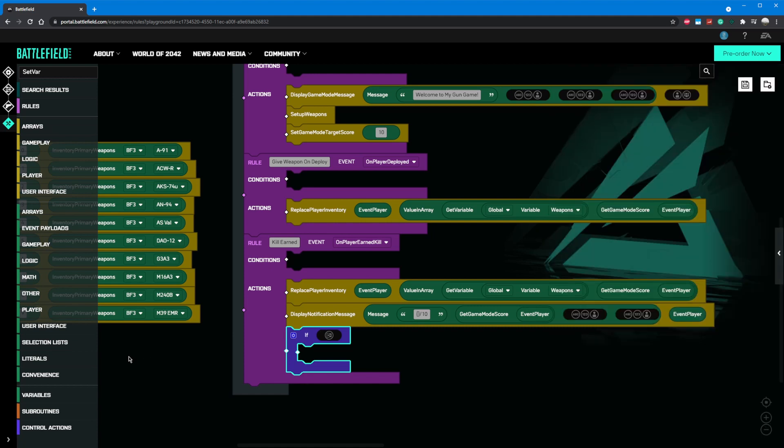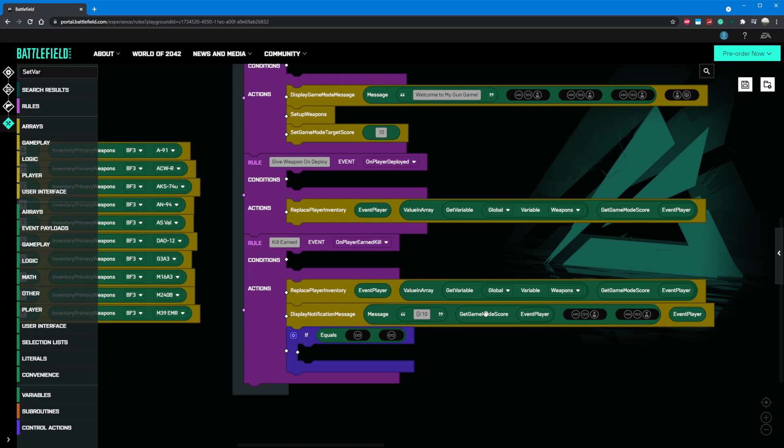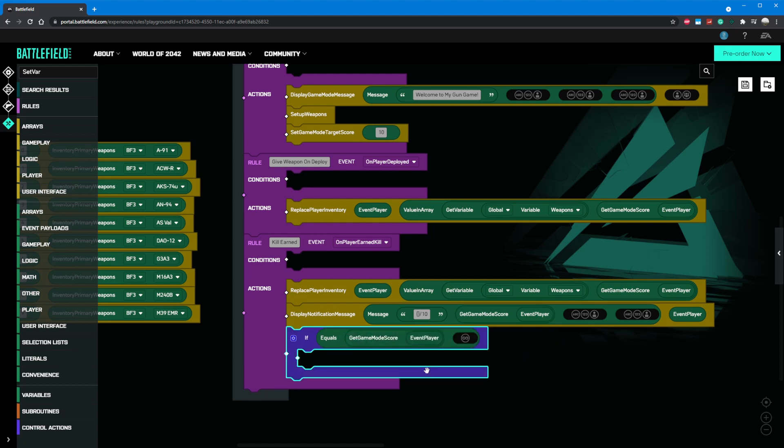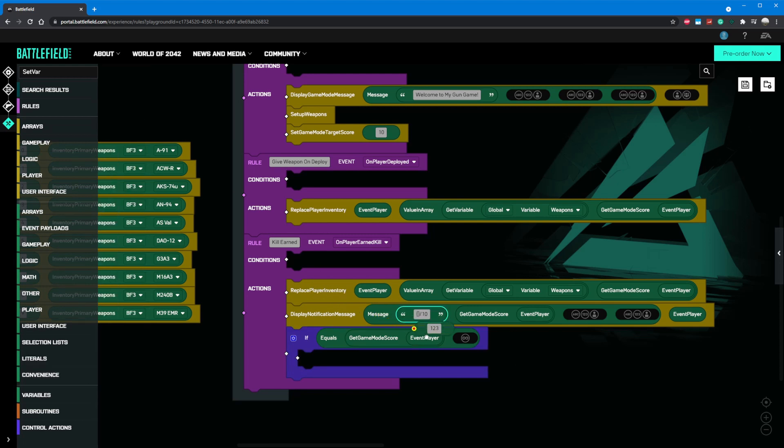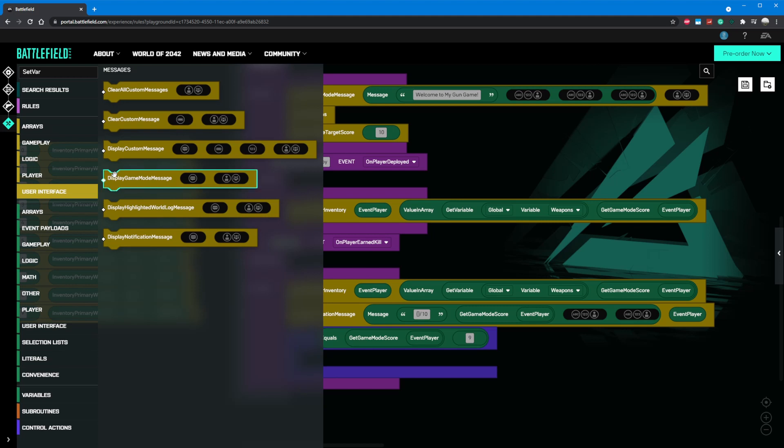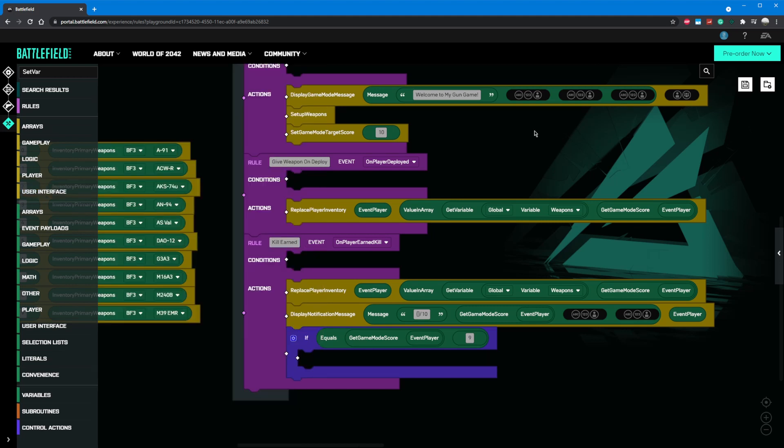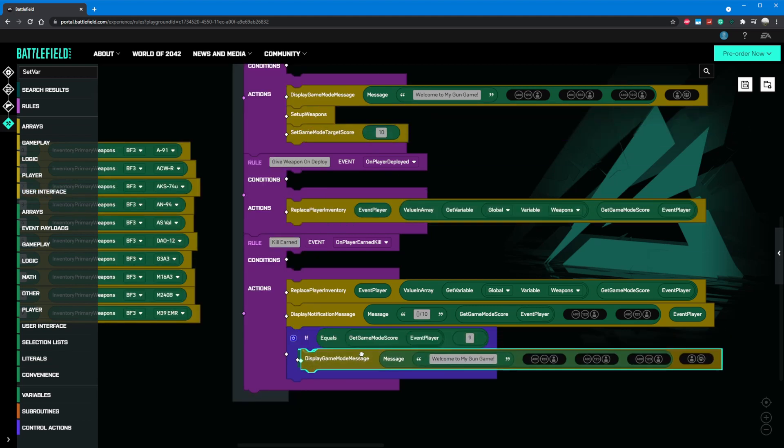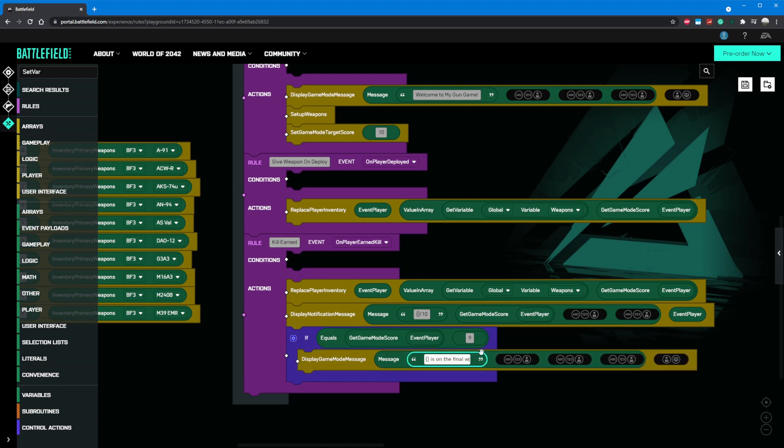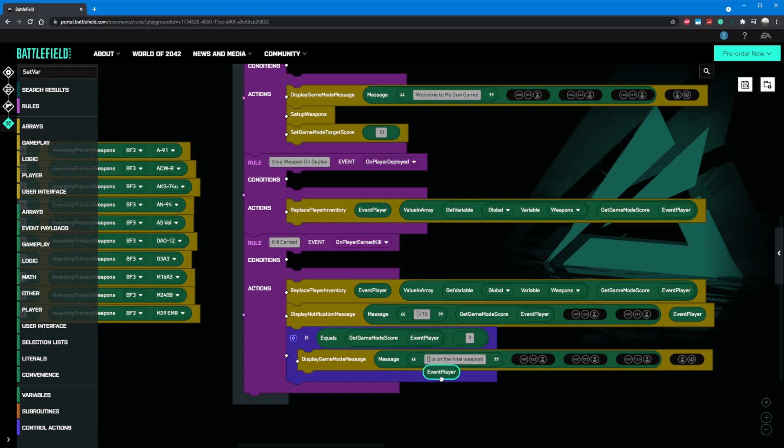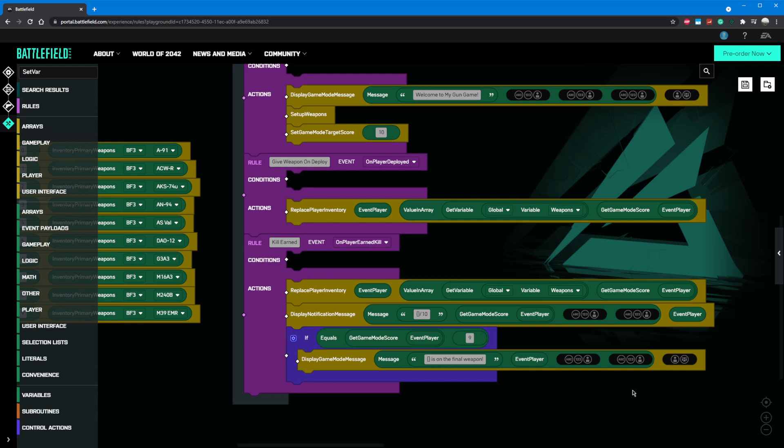We'll then grab the get game mode score for event player, and we'll put it in the first equals slot. Then we'll grab a number literal and enter the score we want players to be warned at. In this case, it would be 9. Inside of this if block, we can then add a display game mode component. I'll just copy my welcome message up here and drag it inside. Let's edit the message to say curly braces is on the final weapon. We'll tell the game to replace those curly braces with the event player, which will then display the player's name. We'll leave the recipient field blank in the last parameter for the display game mode component so everyone can see that the game is about to end.